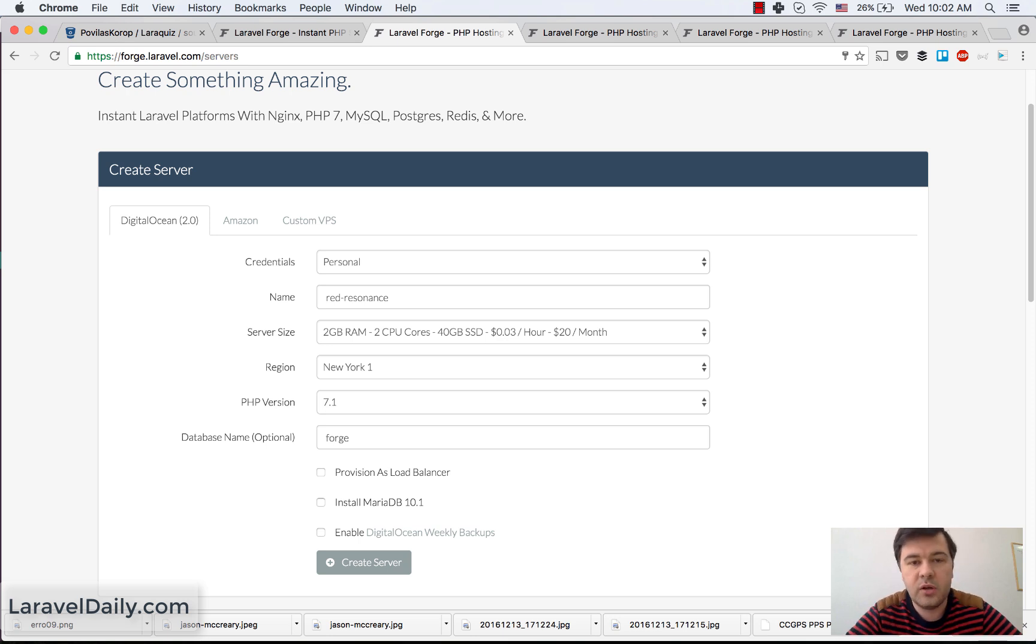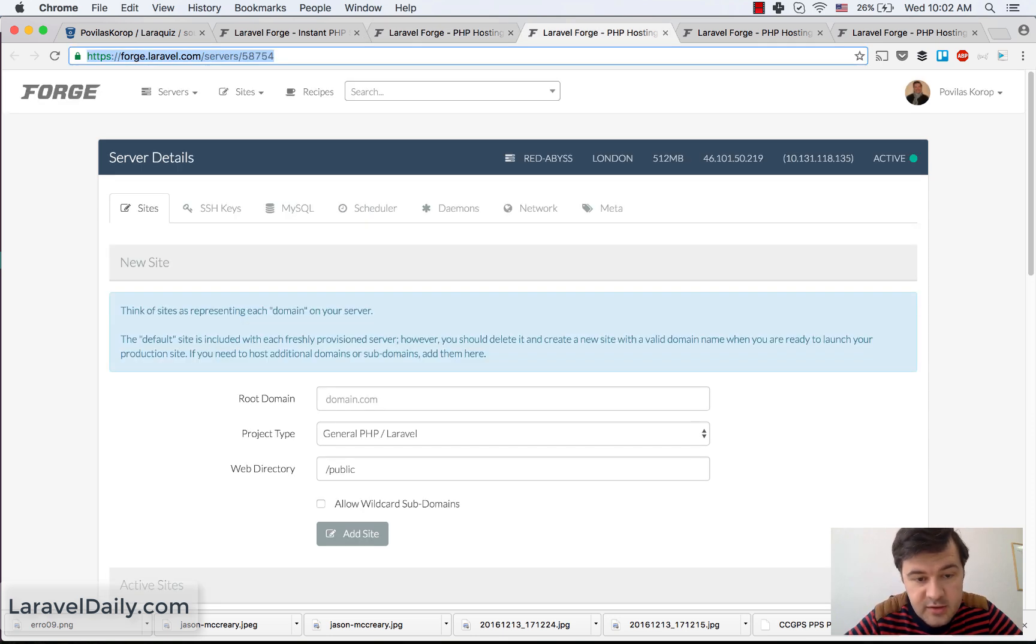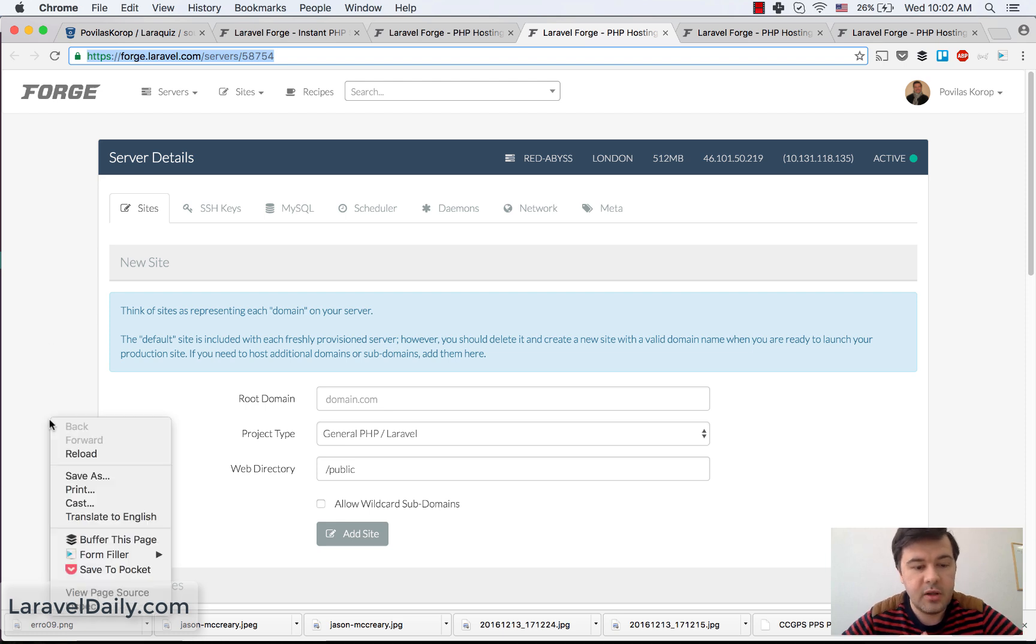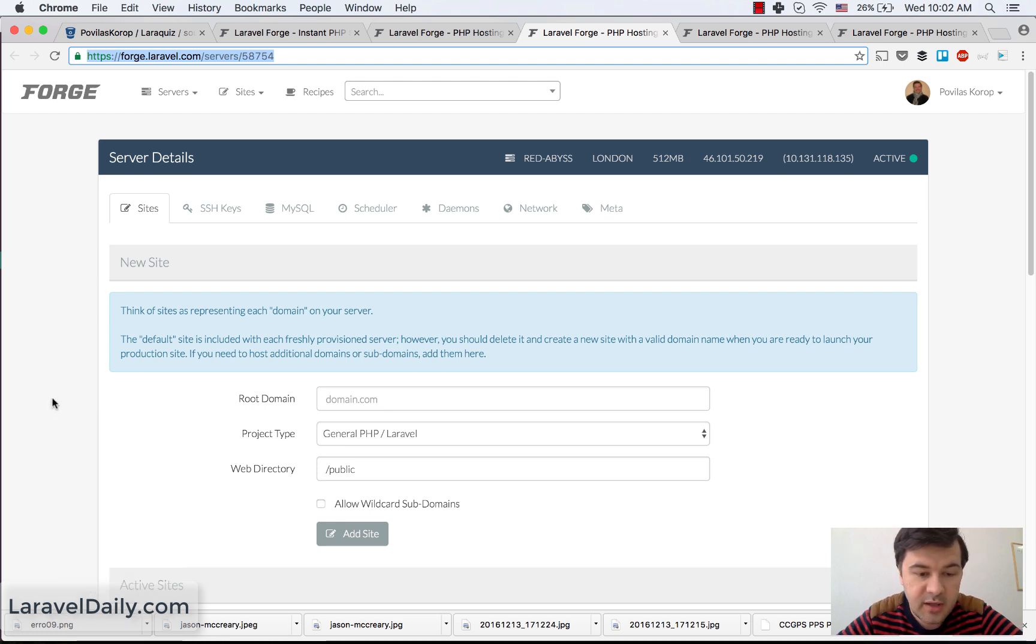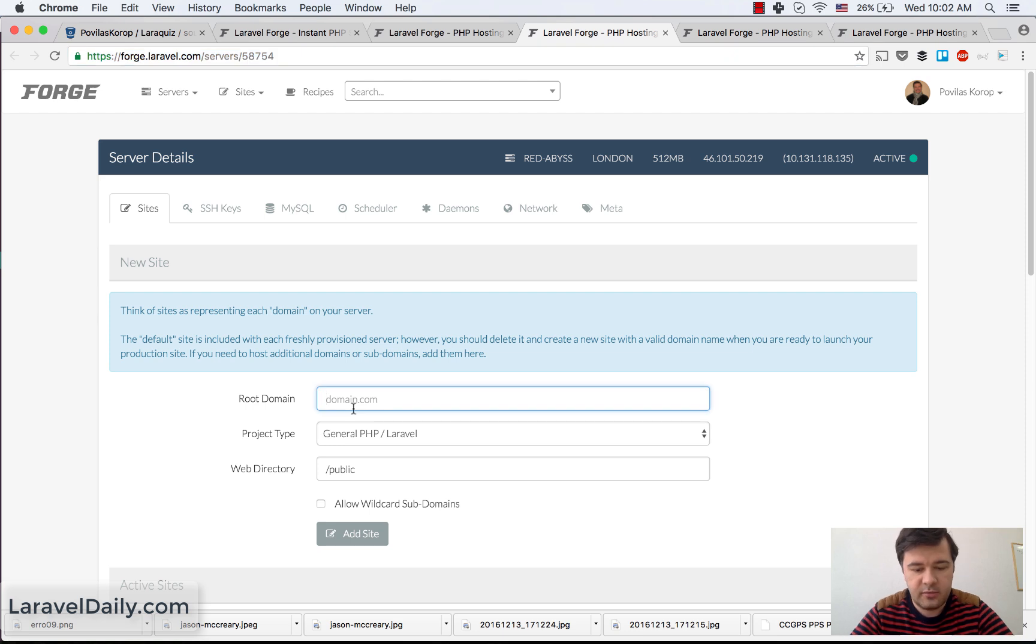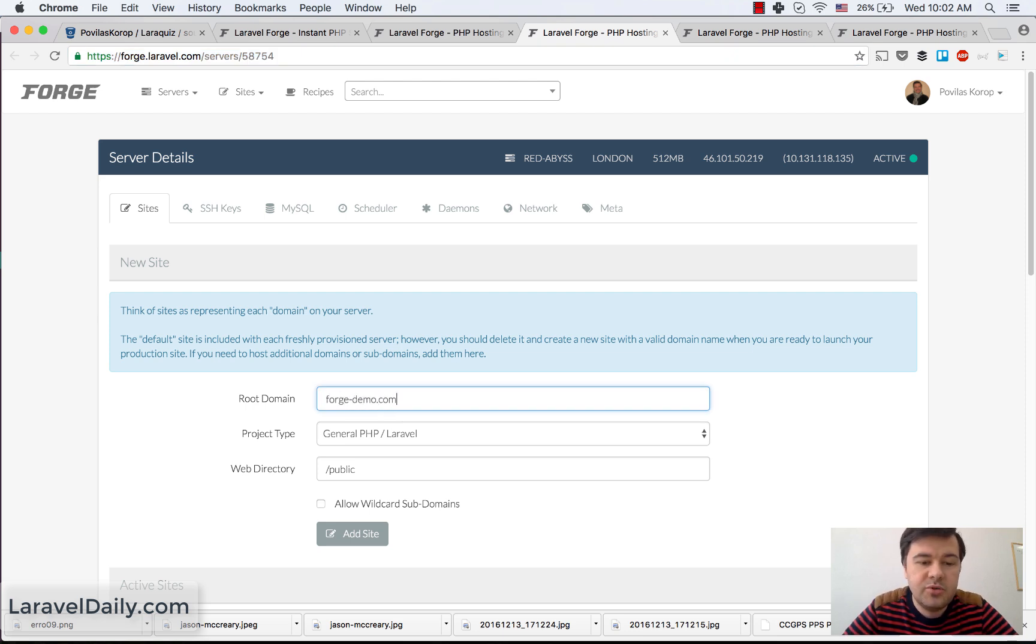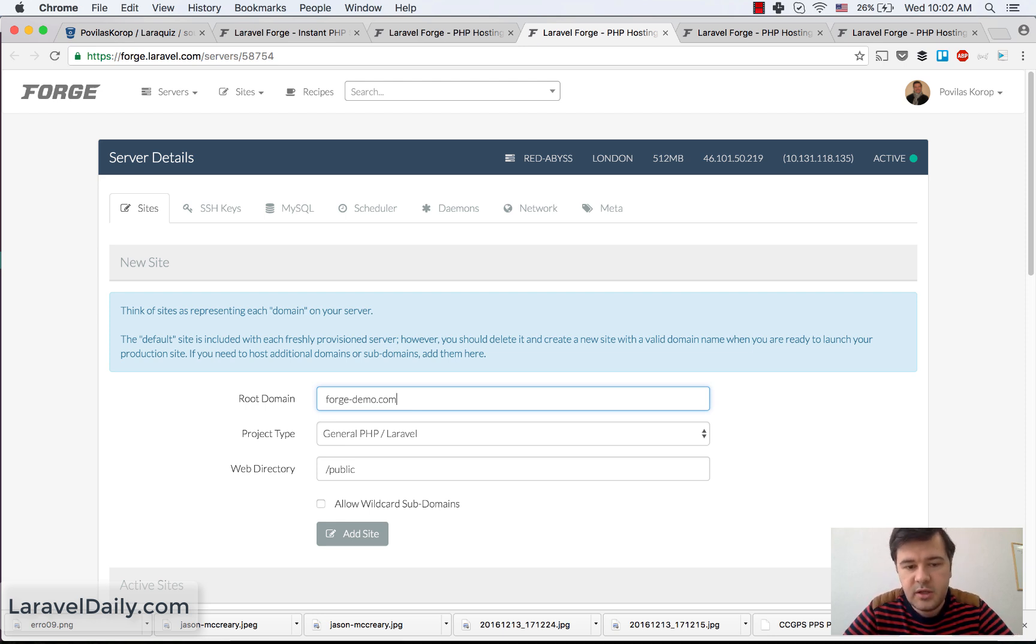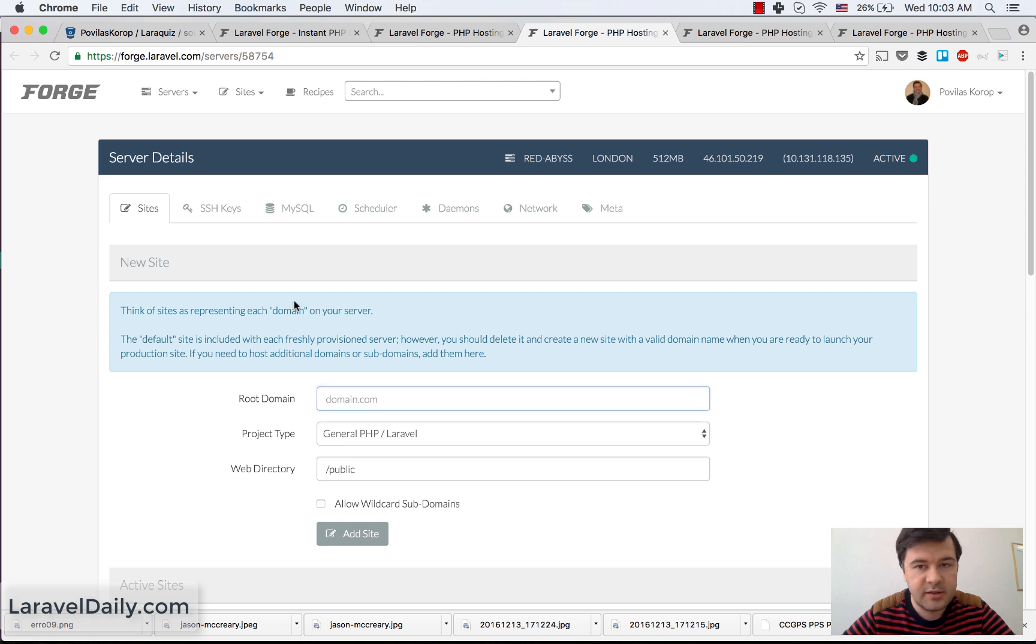Then when you have created the server, that's the next step. On that server, you can create a new site, which is shown here. So you enter like Forgedemo.com or something. Then you get IP address and you point your domain to that IP address afterwards.